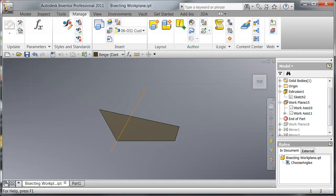Hello, I'm Brian Hall and in this video I'm going to show you how to create a bisecting work plane.